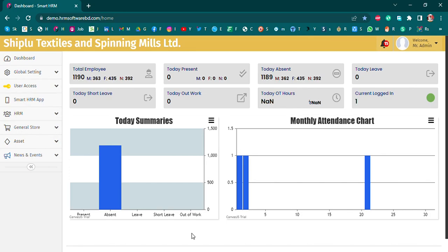When we started employee information — like attendance, leave, leave management, payroll setup — we started our active software.